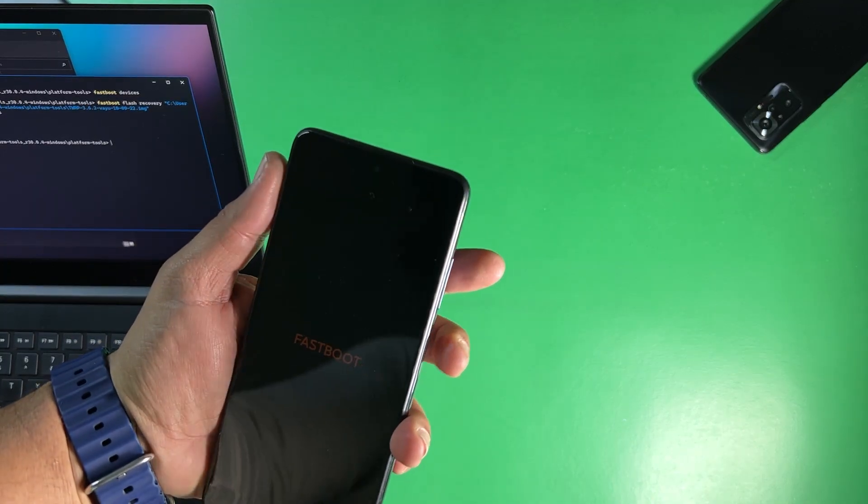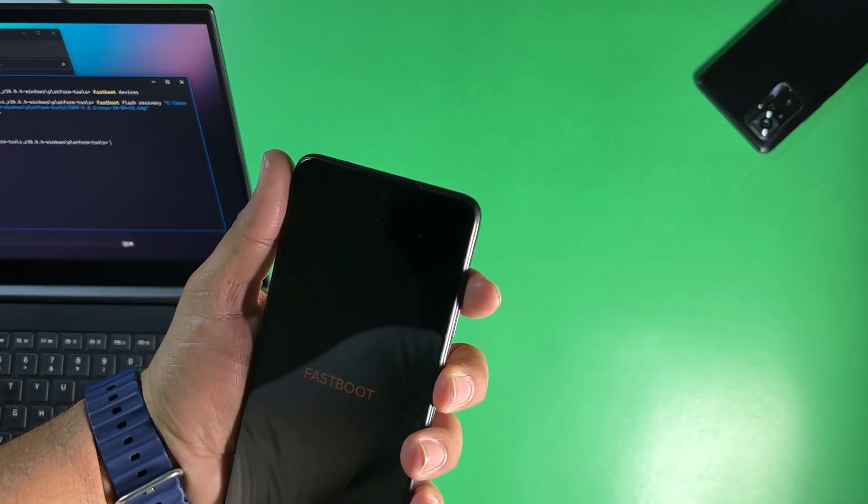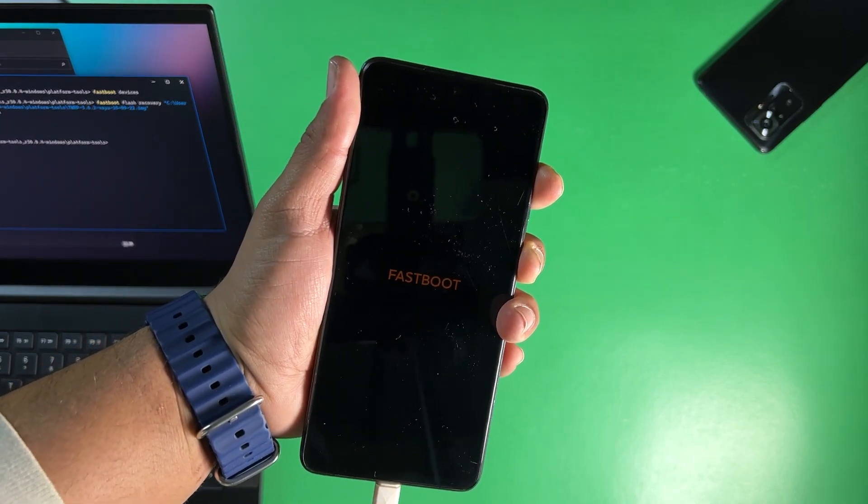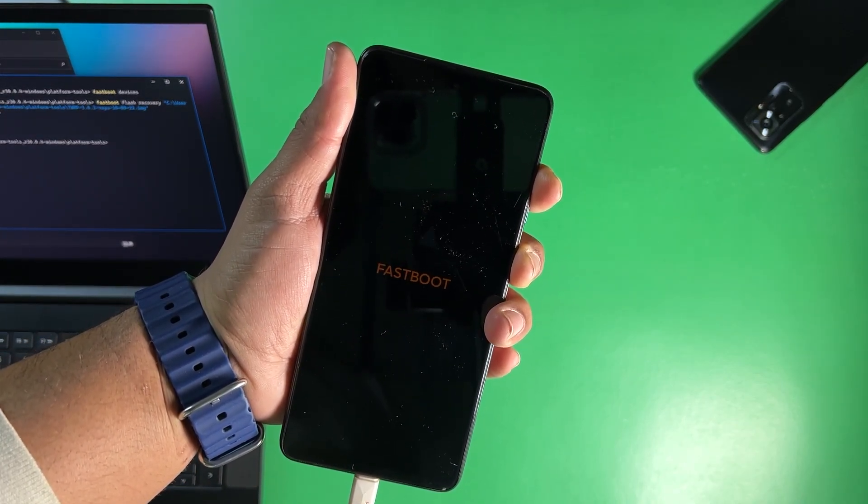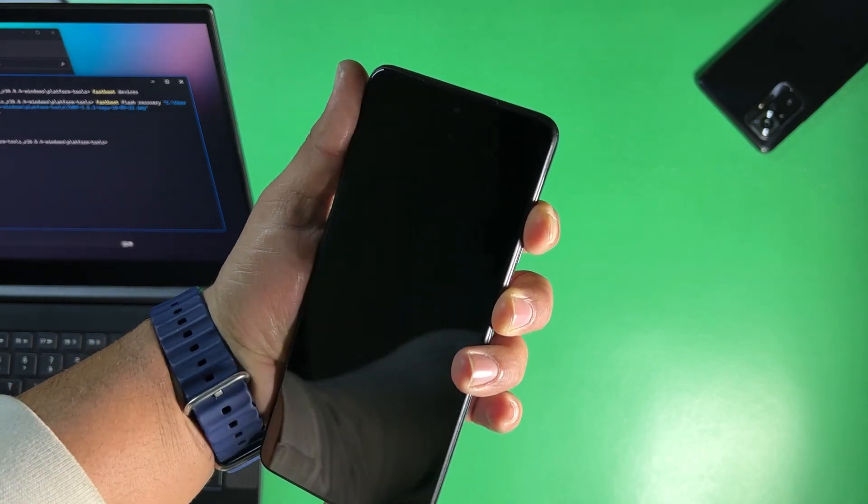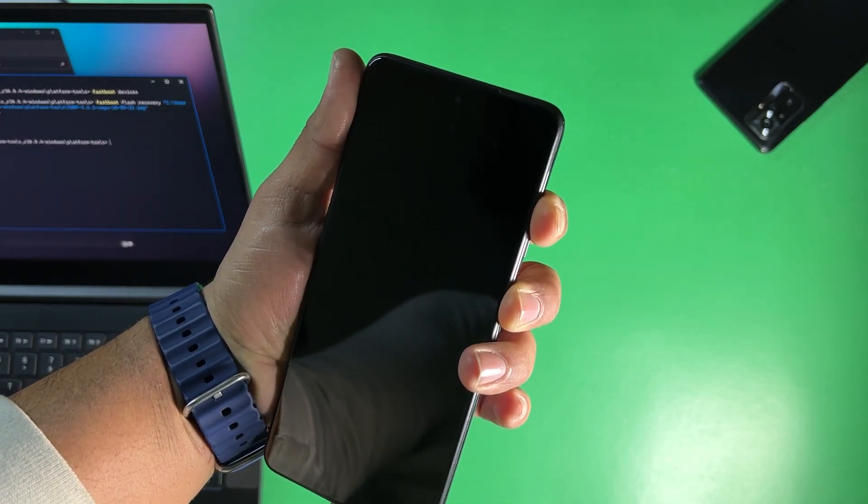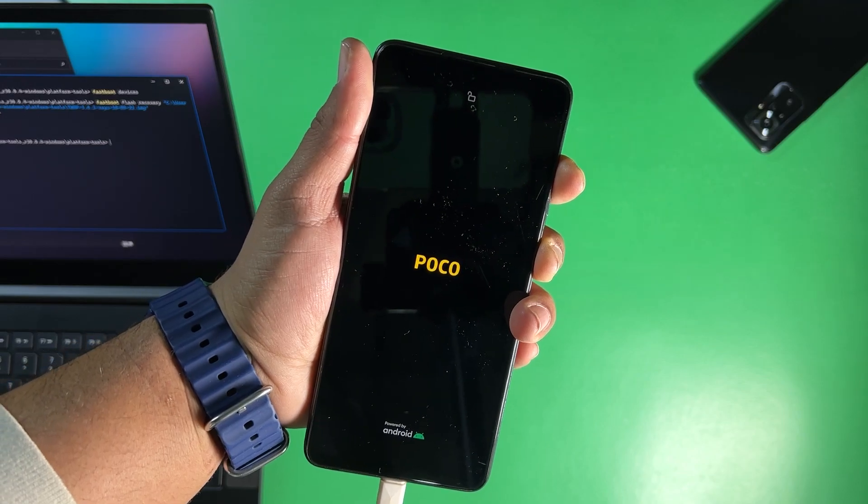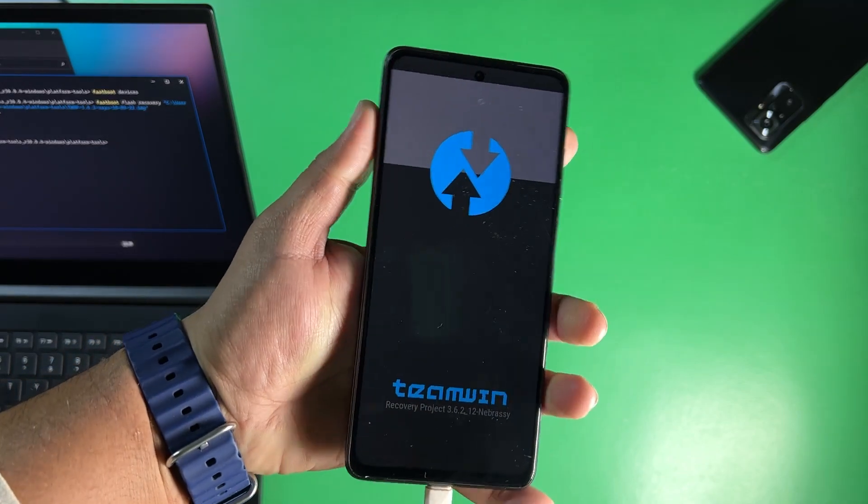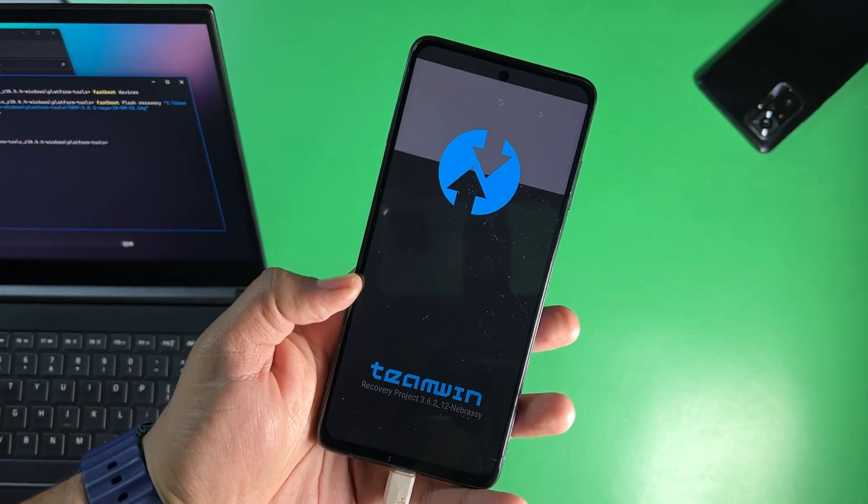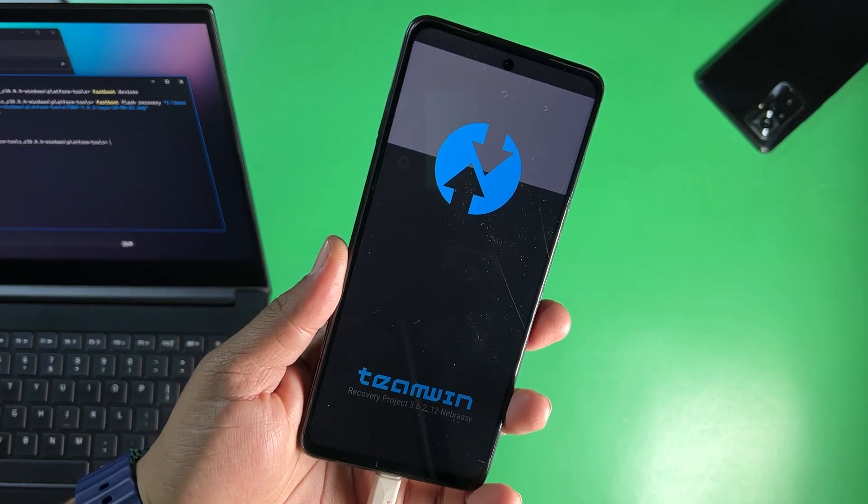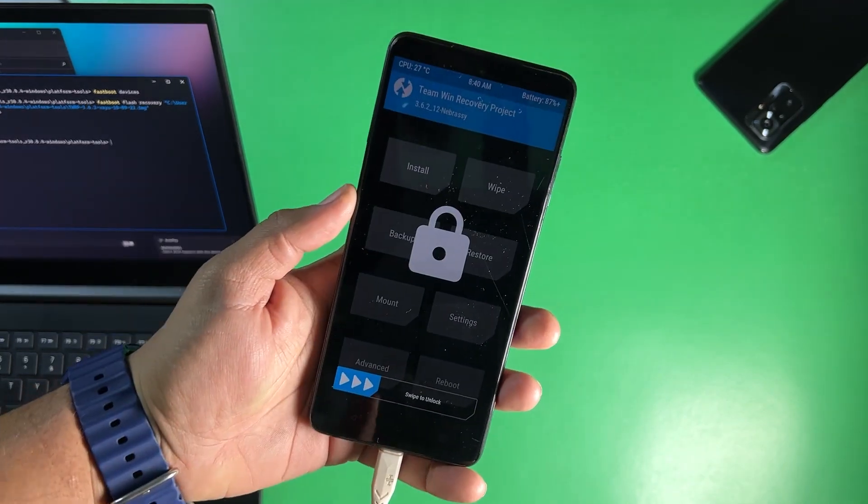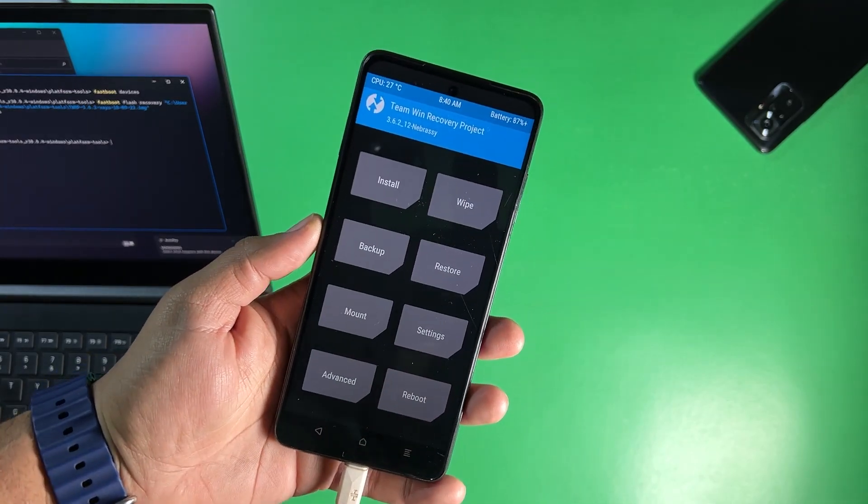Now just press and hold power button plus volume up button to reboot your Android device into the TWRP recovery. Press and hold power button plus volume up button together. And you can check here the TWRP recovery is booted now on my Poco X3 Pro as you can see here it is simply working.